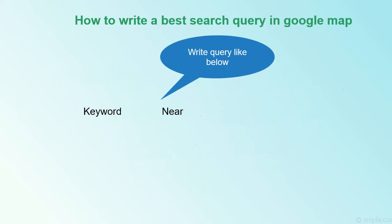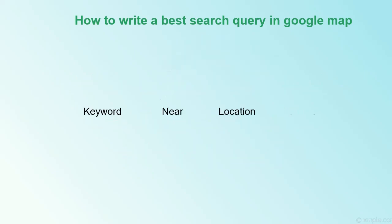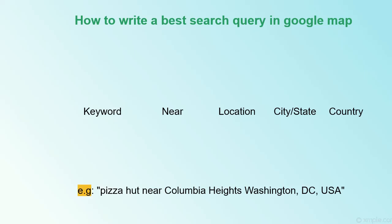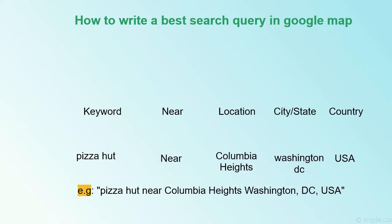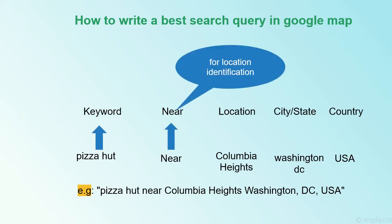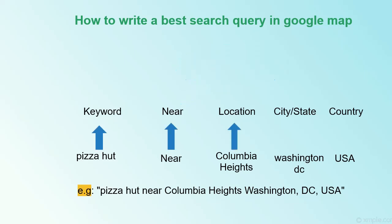Put your keyword, then add near word, location name, city name, country name. For example, Pizza Hut near Columbia Heights Washington DC USA. Pizza Hut is the keyword, near is the keyword for location identification, Columbia Heights is the location, Washington is the state, and USA is the country.